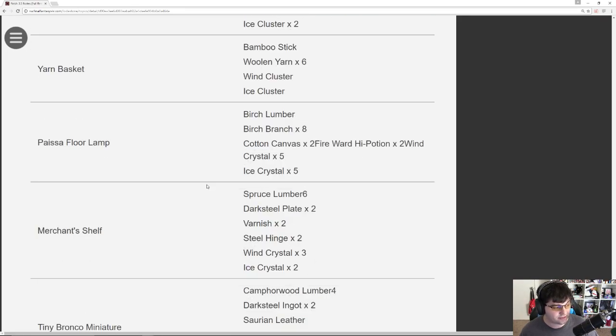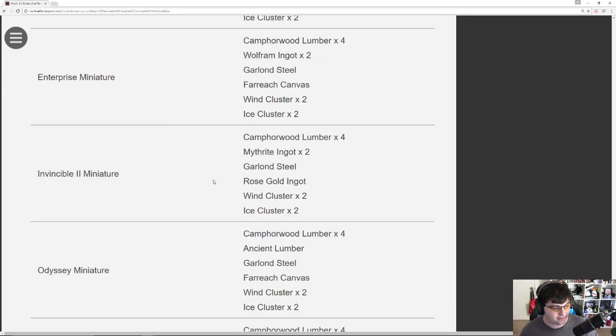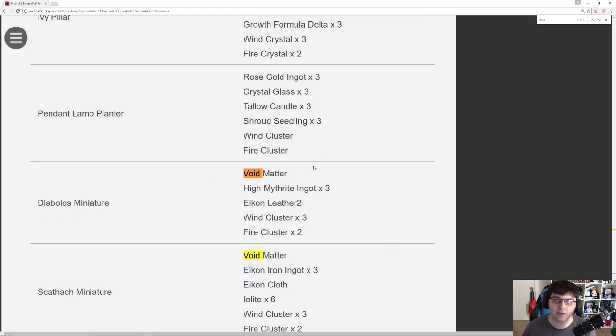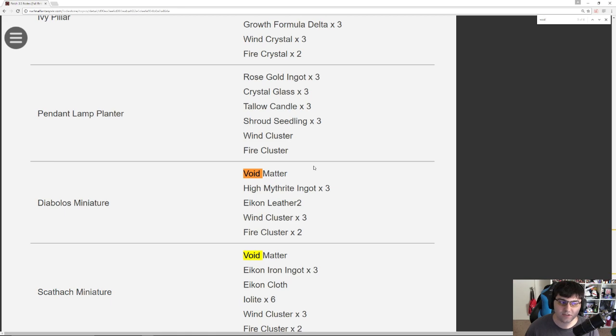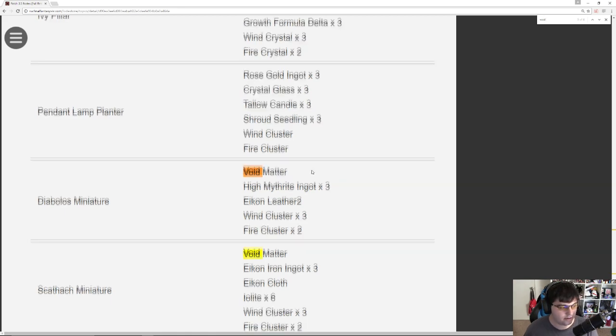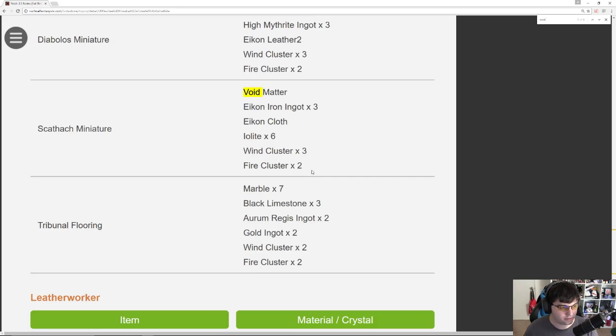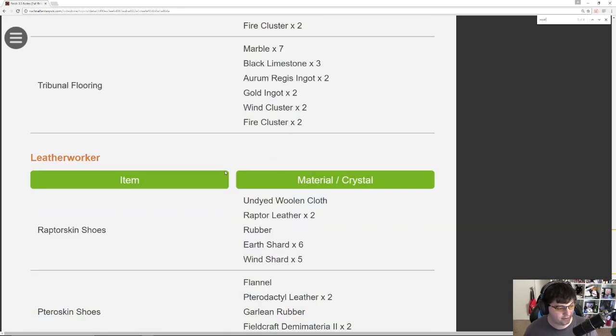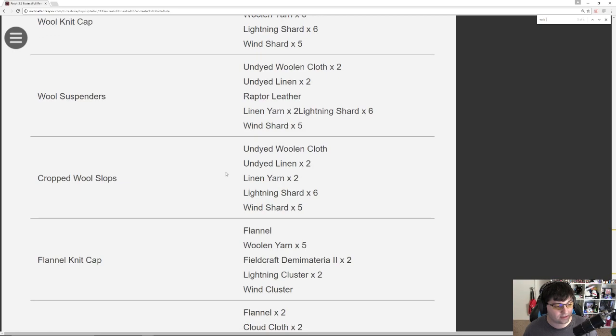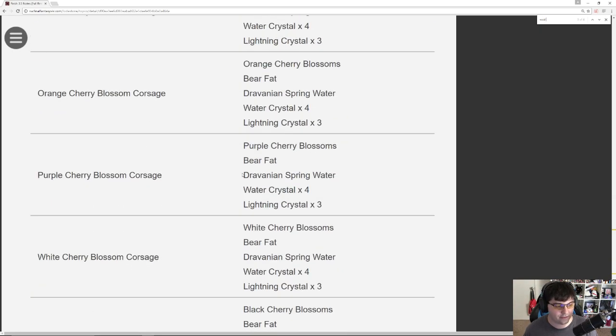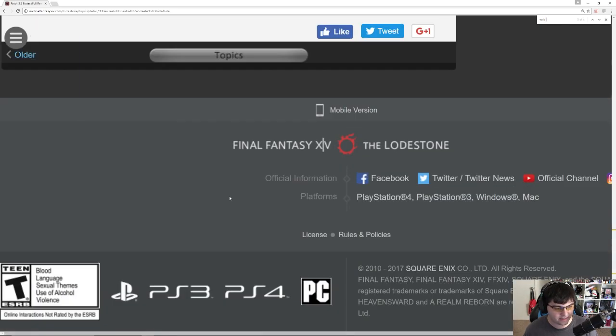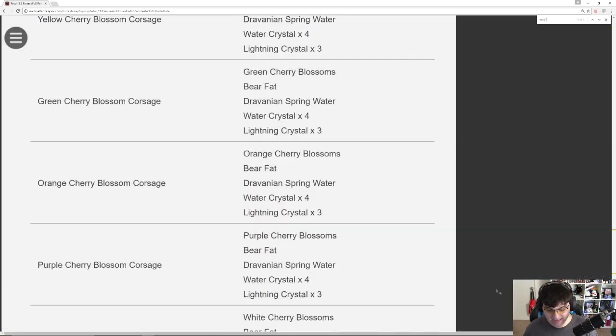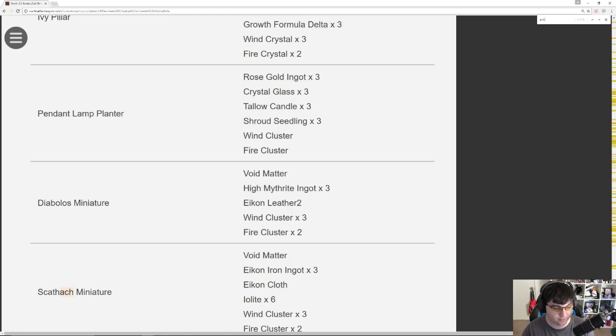I guess the achievements is really the other big thing. Here are all the recipes. Void. Yeah, Void Matter makes the Diabolos miniature. So that's probably going to drop from the last boss of Dun Scaith. So you'll be able to, and same with the Scathach miniature. Okay, I just wanted to make sure because I had a feeling that when I passed by that Void Matter earlier that it was actually going to be for that.